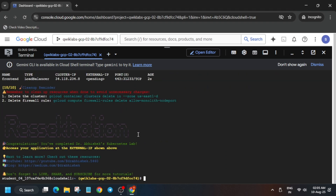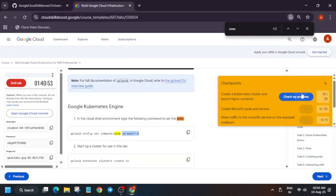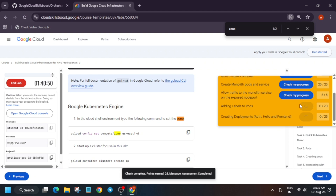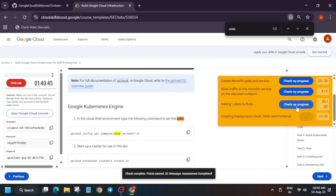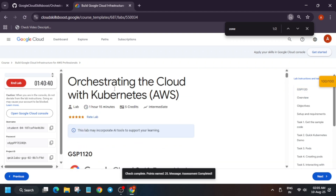All the tasks have been completed. Now move to the lab instructions and check the score. For other remaining skill badges and free courses, you can check the description. That's all about this video — thank you guys, have a great day ahead.